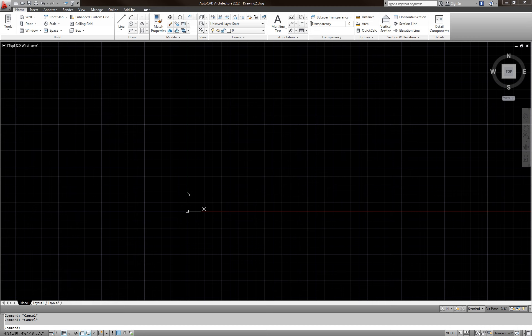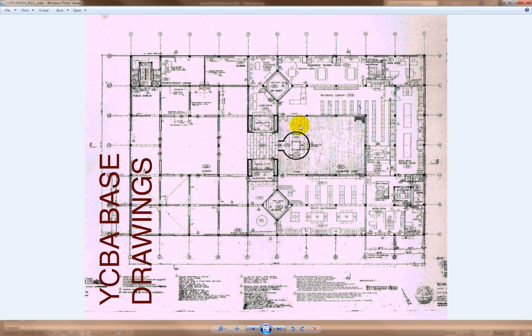So now we're going to go ahead and draw this floor plan. This is the Yale British Art Gallery, the second floor I believe. In order to draw this, we could draw it from scratch or we could bring this image into AutoCAD and draw over it.